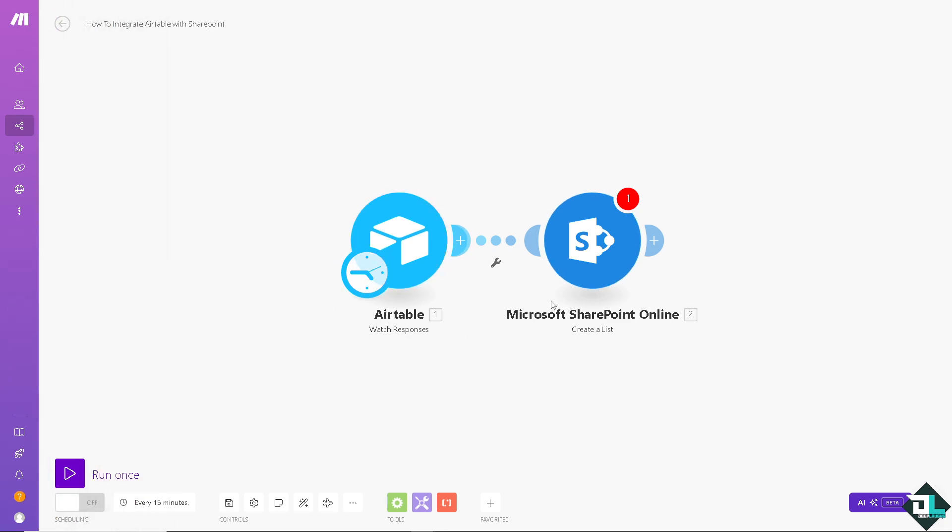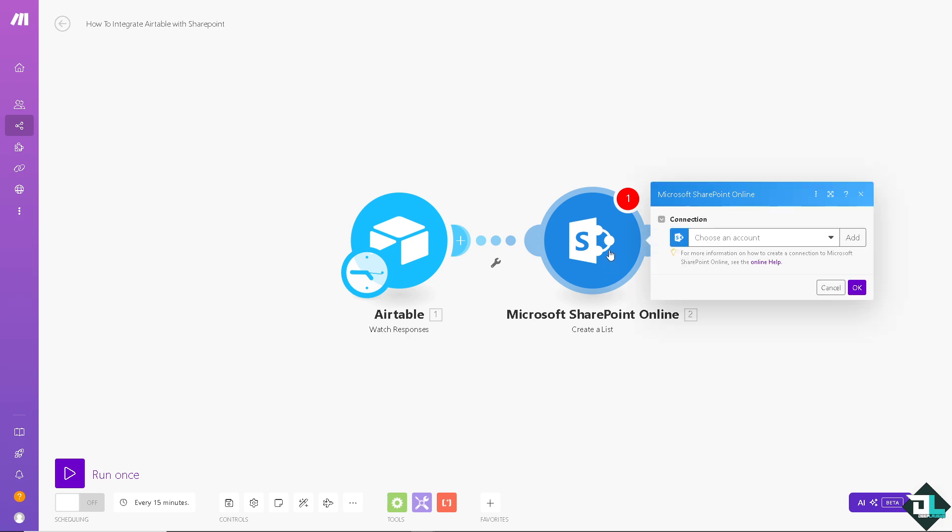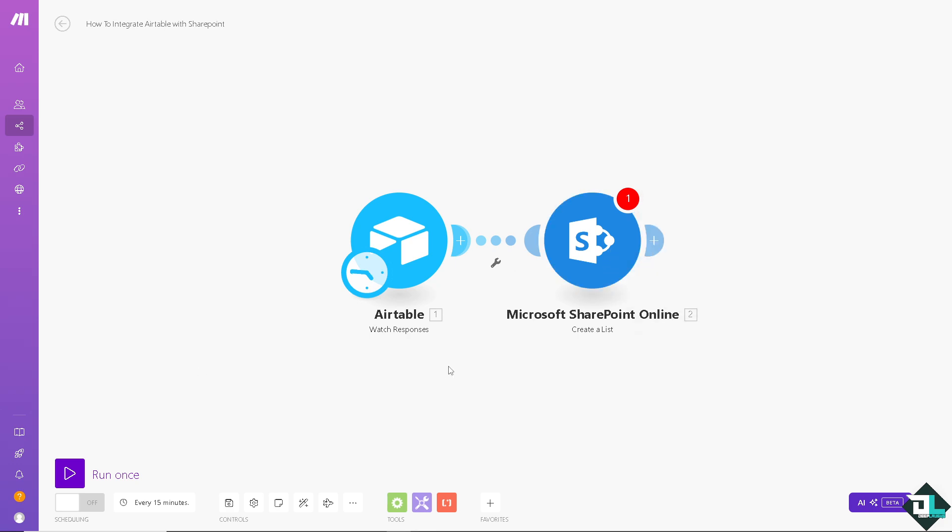Now on the other side of the spectrum is going to be Microsoft SharePoint. Click on it and choose an account. Once you're done that all you're going to do is click on run once. By integrating Airtable with SharePoint you can ensure that data stored in both platforms remain in sync. This reduces data errors and ensures that users have access to the same information across tools. SharePoint often serves as a document management and team collaboration platform while Airtable functions as a database or project management tool. Integration allows for better collaboration by sharing data between the two.